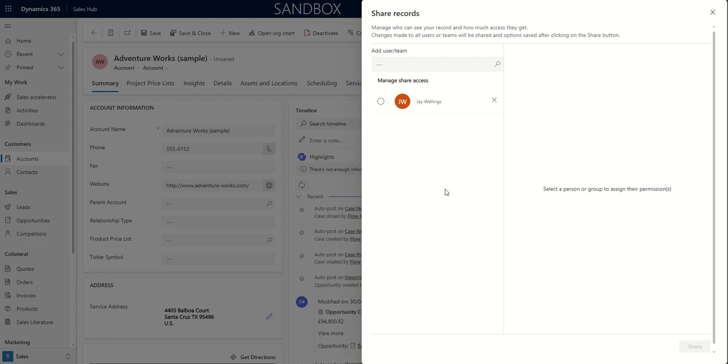A good example of business units, you could have an organization that's split into business units that sit across different countries. Each country could be a business unit and records could be set to read ownership within those different countries. So each country only see their own records.